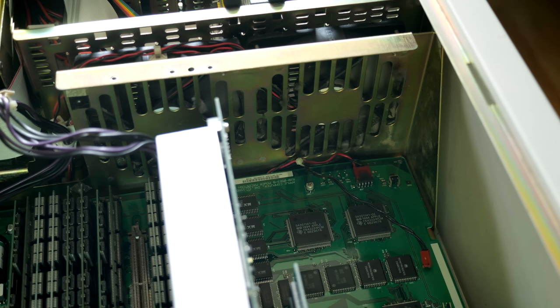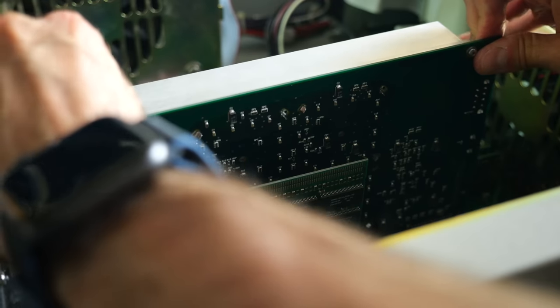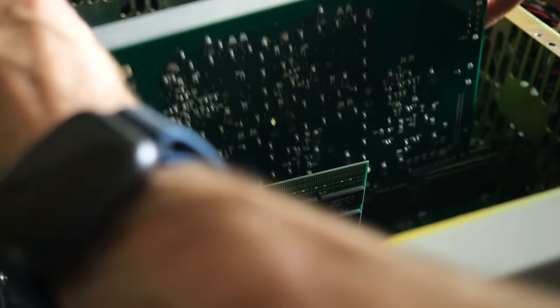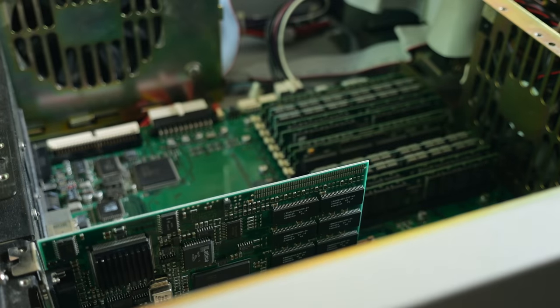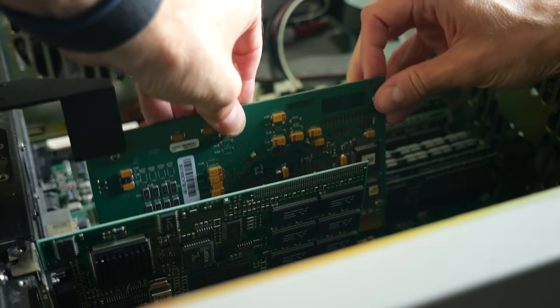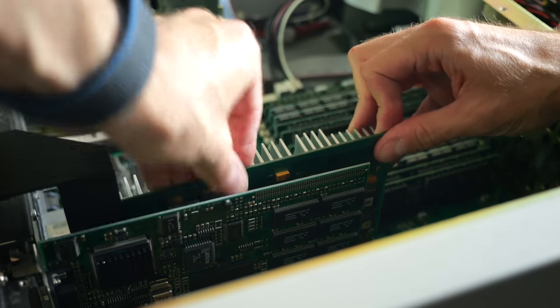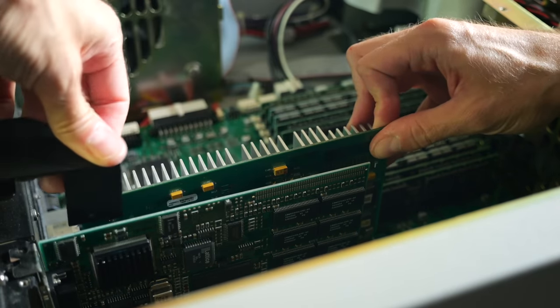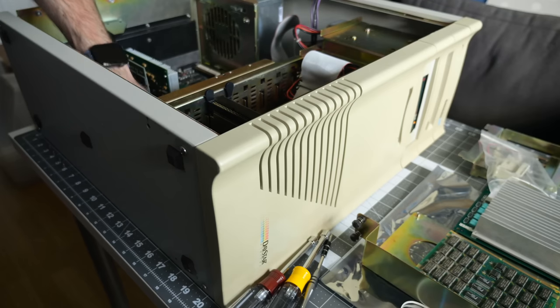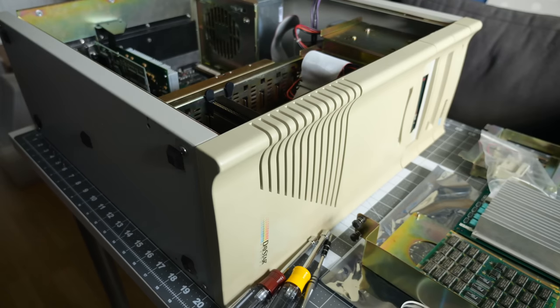But sure enough, no startup chime. Just to make sure the board itself was okay, I swapped the quad CPU card with a dual CPU one that I knew was good. I pressed the button again, and the machine roared to life.